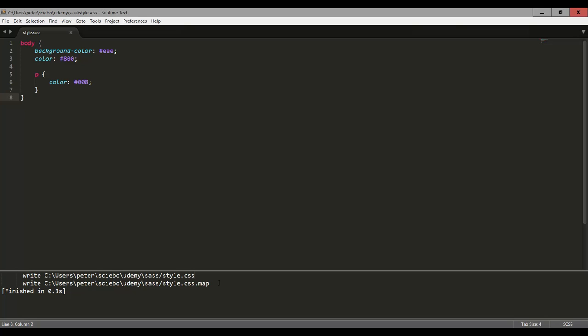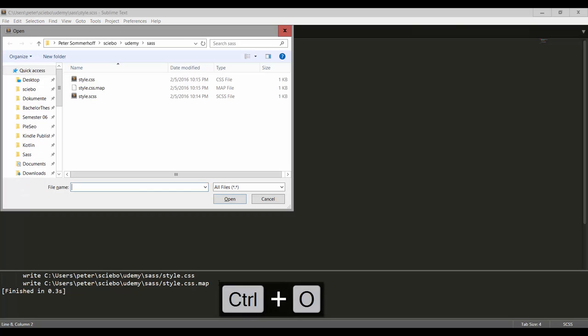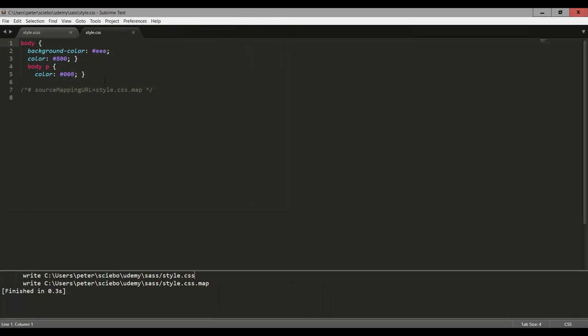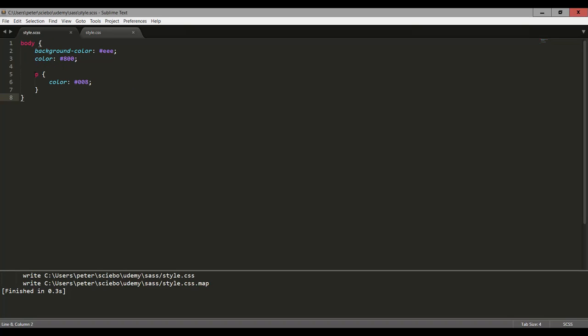So let's actually open up this CSS file and take a look at what this gave us. So here it is, style.css. Let's open this up. So you can now see that we have the same styles that we defined in our SCSS file, like the background color for the body tag, and the color for it. And this nested P tag has generated this body P. So we can nest this inside our body tag in this SCSS file, and that's going to generate this selector right here, and then assign this color that we specified.